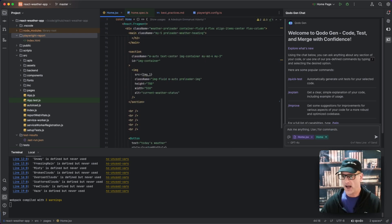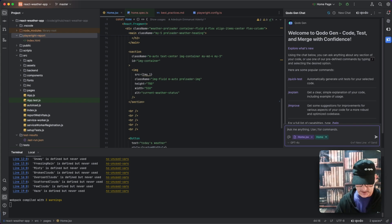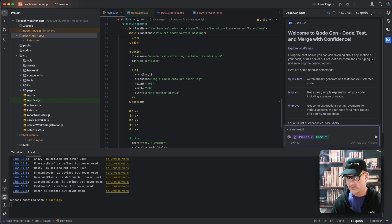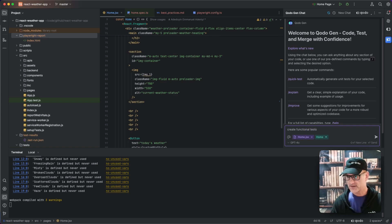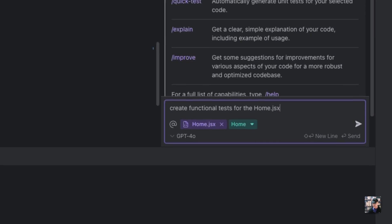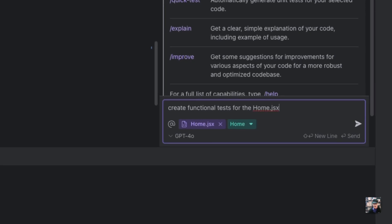So I'm going to simply type in, say, create a functional tests for the home.jsx file. Is that what it is? Yep.